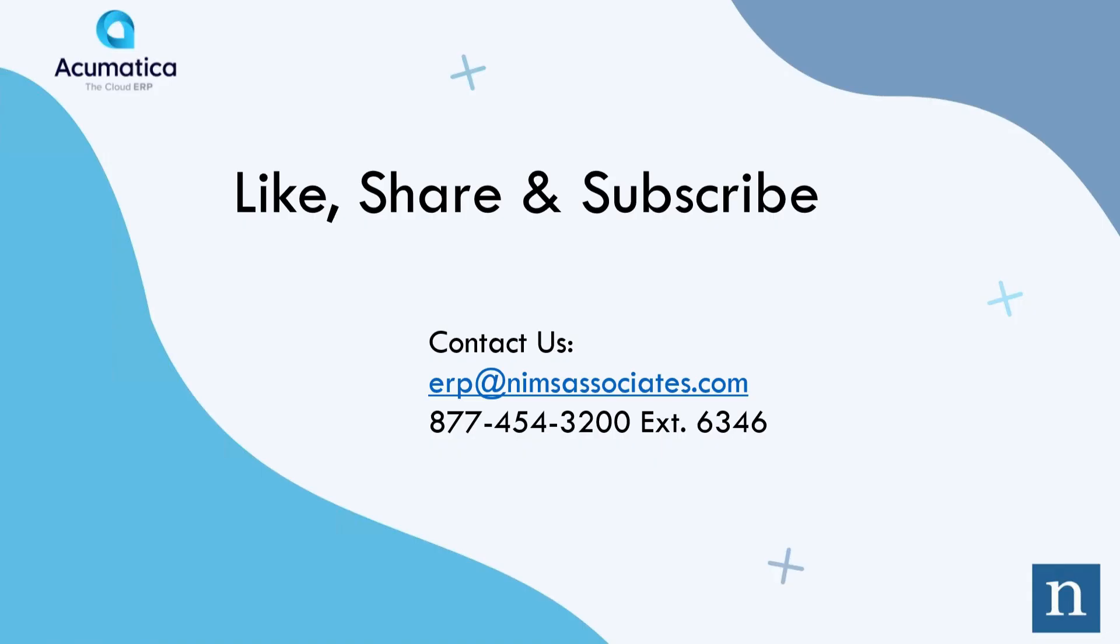Thank you for watching our Acumatica snapshot. If you enjoyed this snapshot, like, share, and subscribe. Thank you.